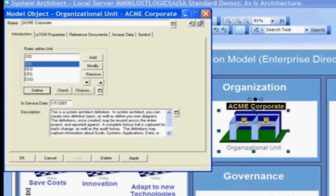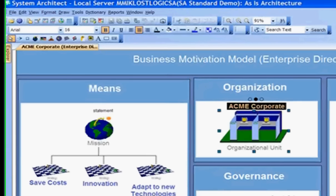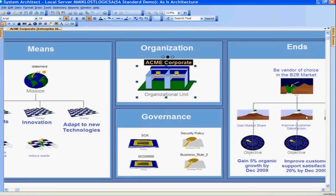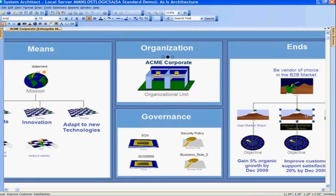So there we're looking at different objects and different relationships. The CIO role can be included and related to several different organizational units. Drilling down to the business goal, here we have improved customer satisfaction.